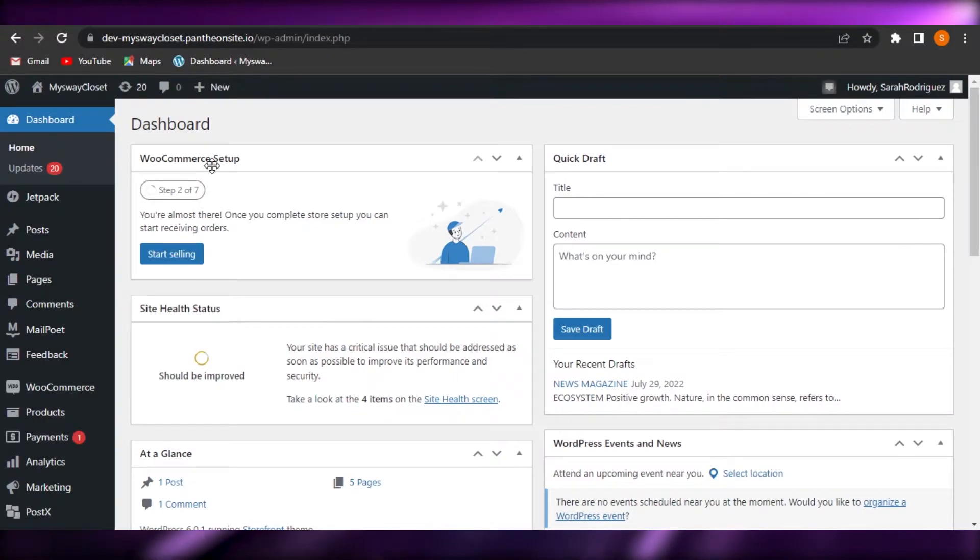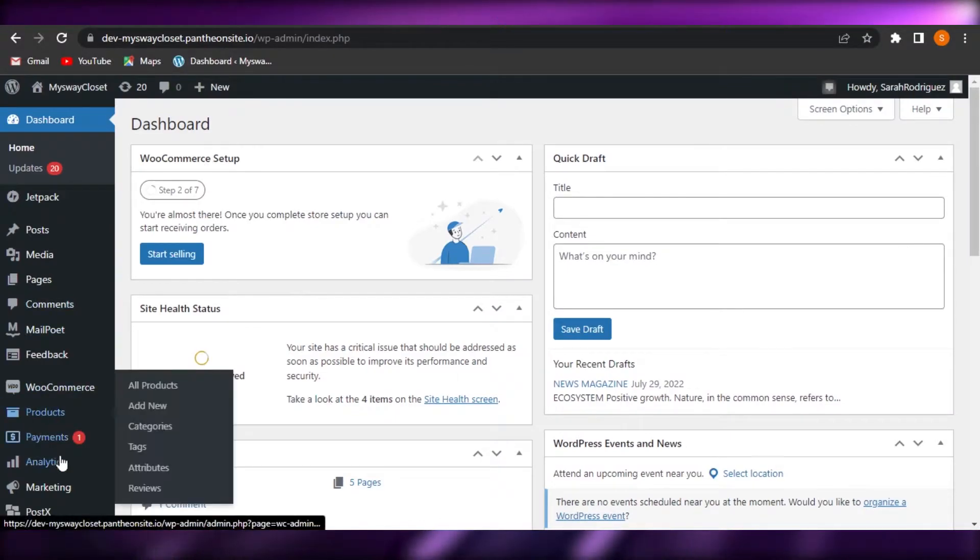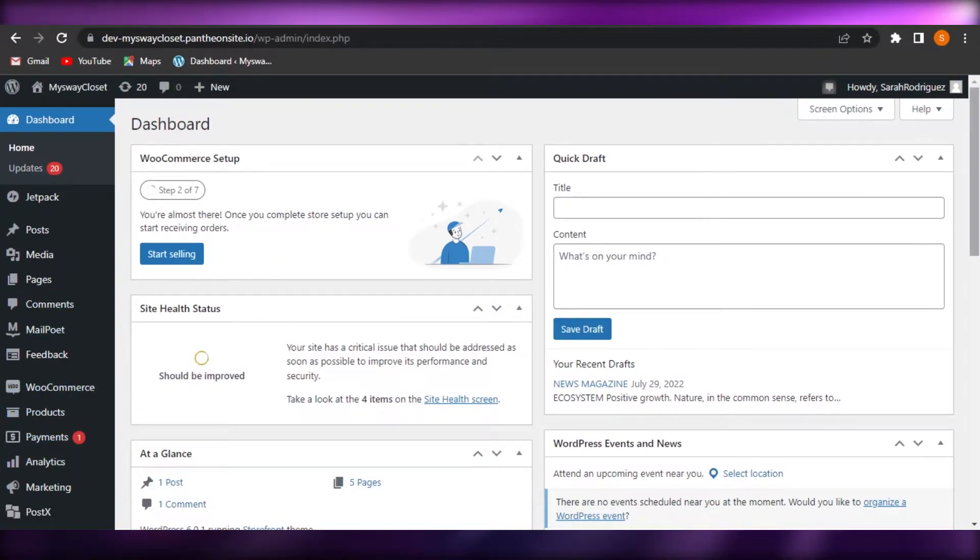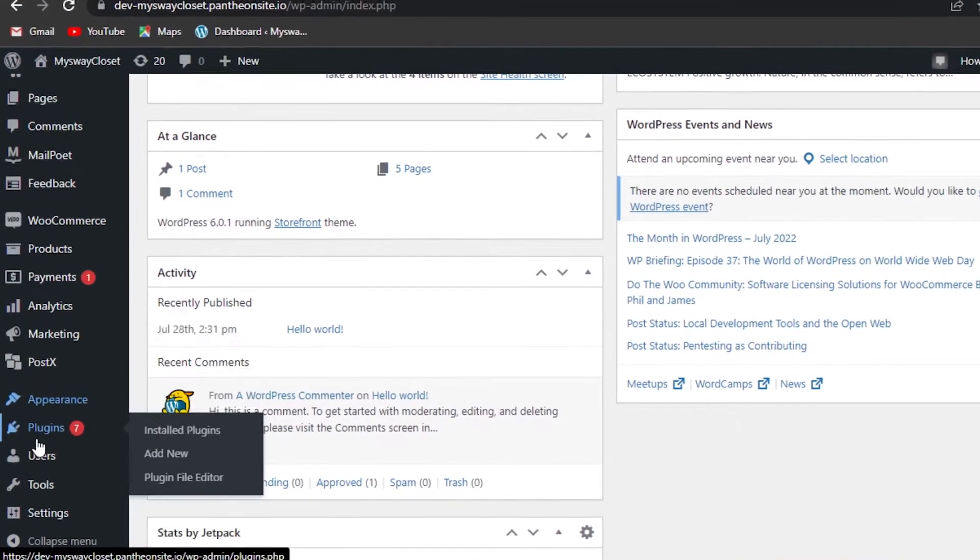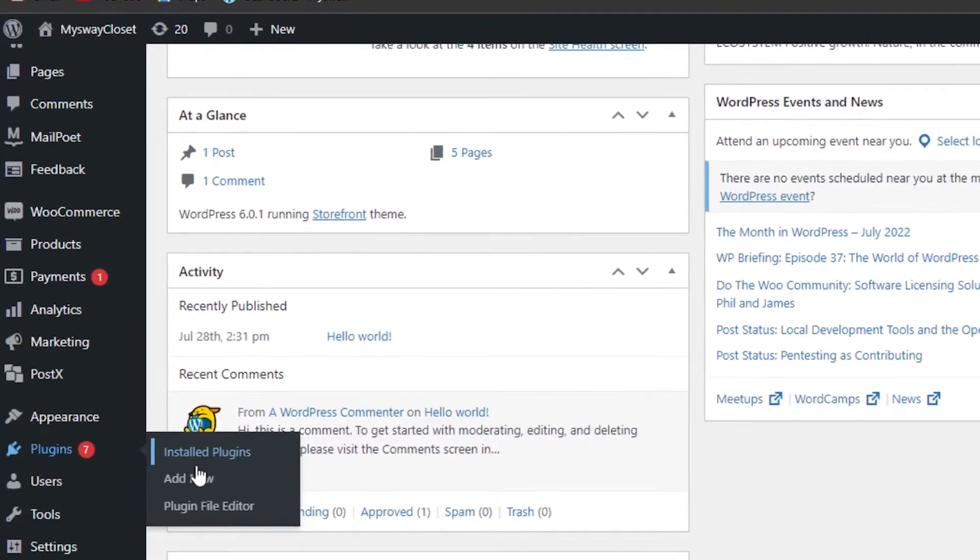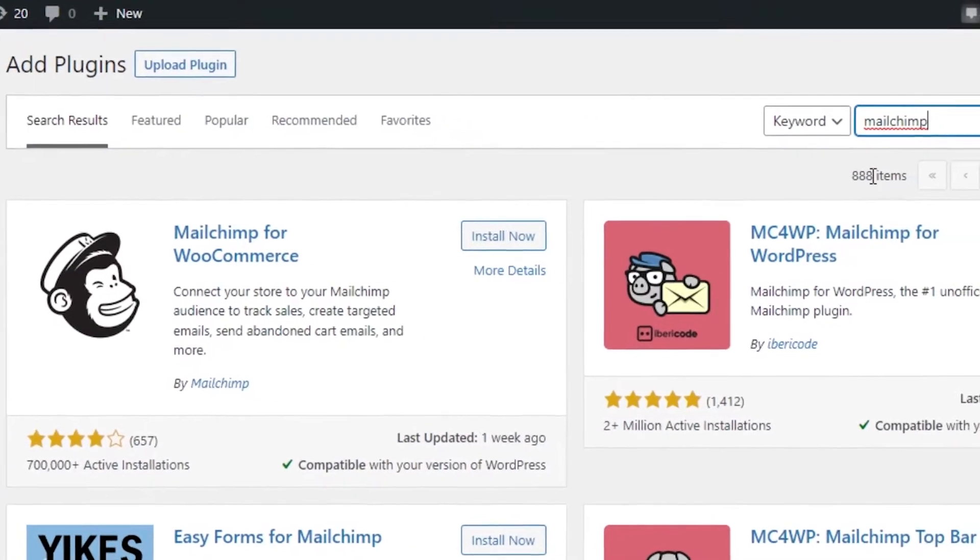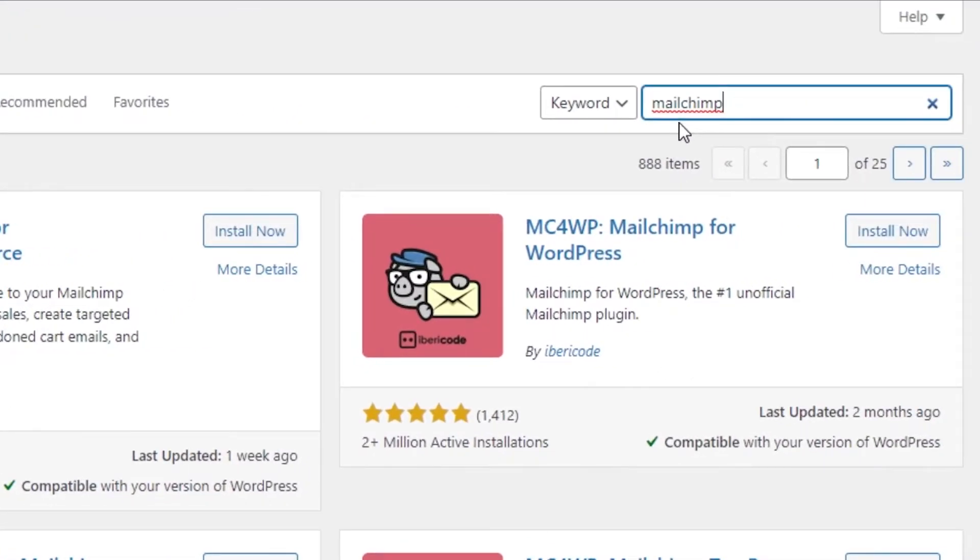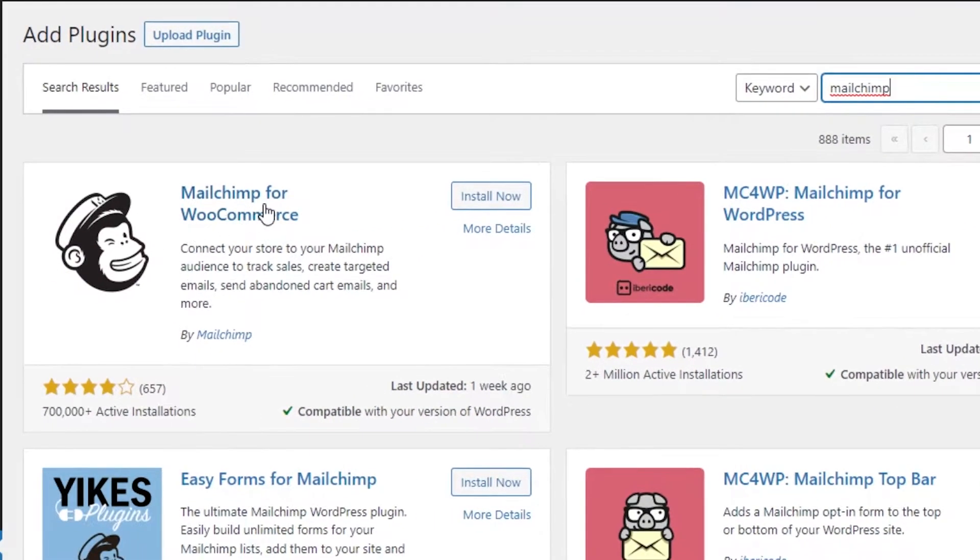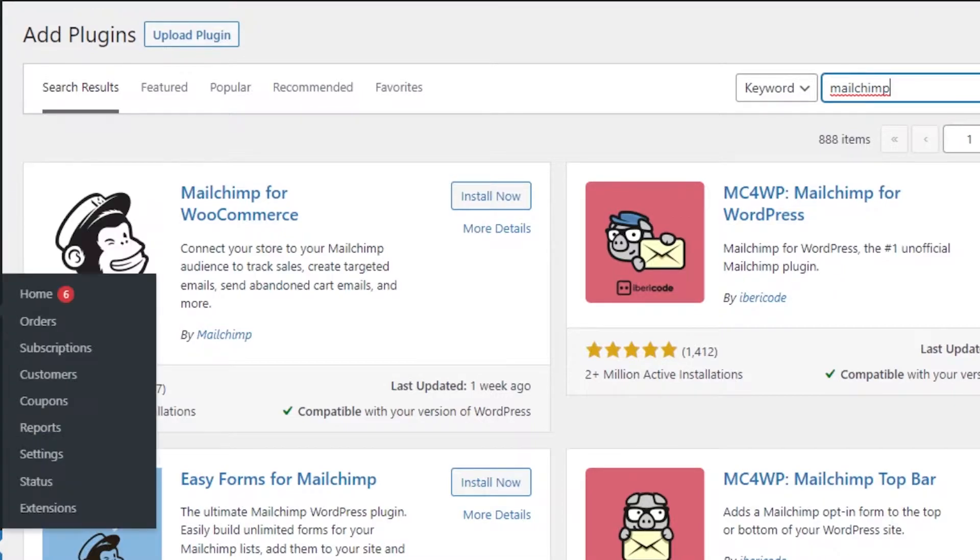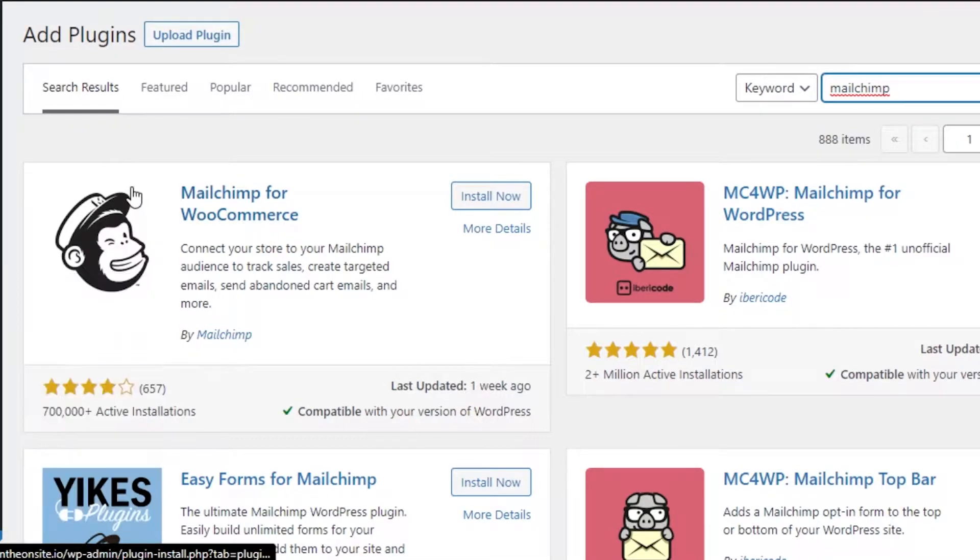So on WordPress, what we can do is we can go to plugins. So just scroll down and go to plugins and go to add new and then we're going to search for MailChimp and this is the first result that we get. MailChimp for WooCommerce, it works with our store really well. So if you have a WooCommerce store on WordPress, you can see I have one.